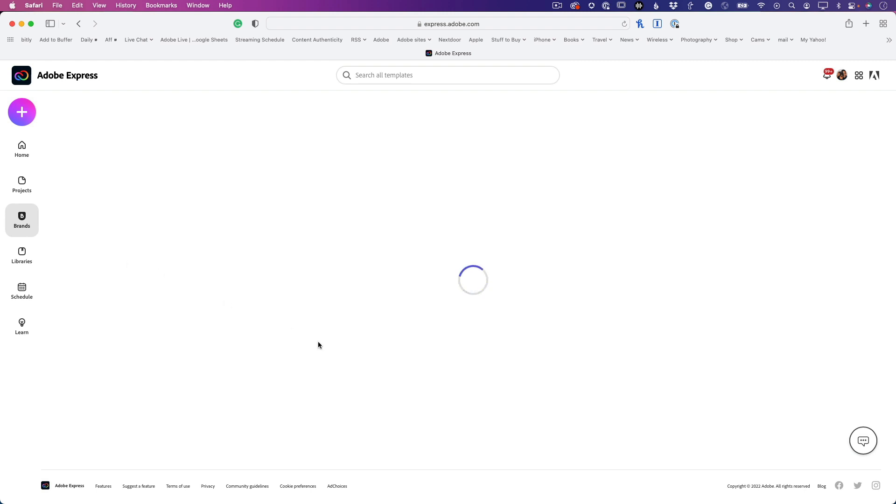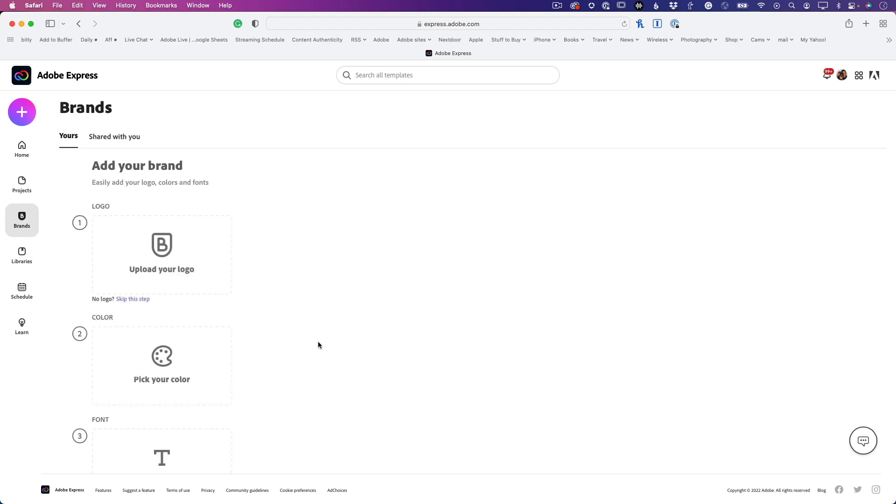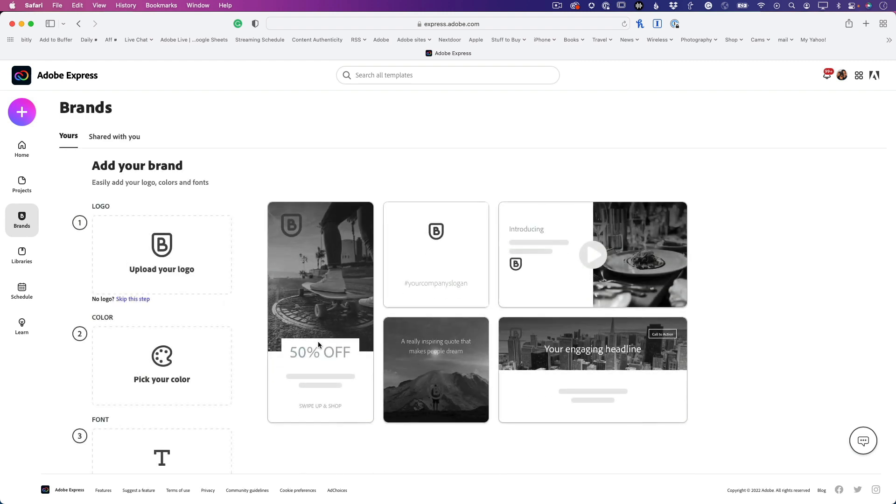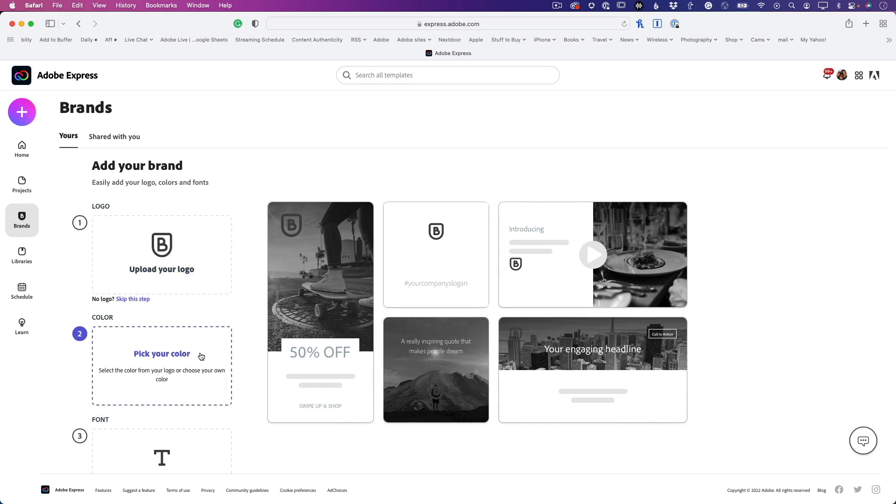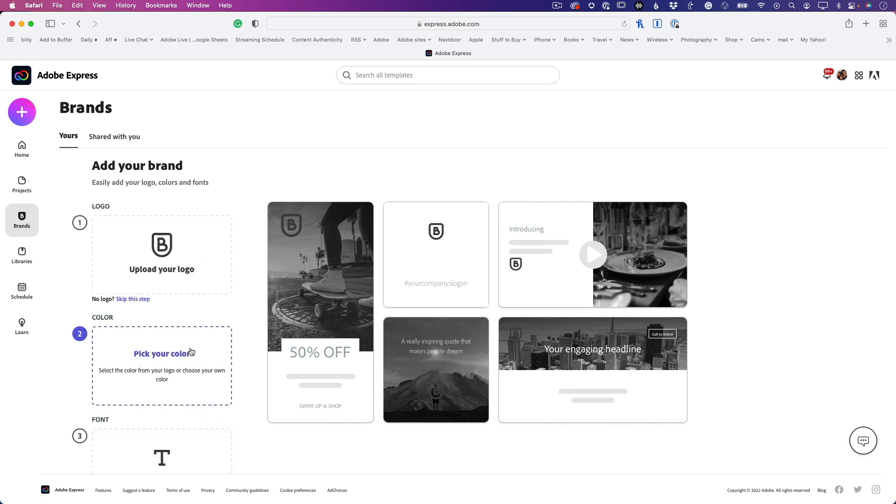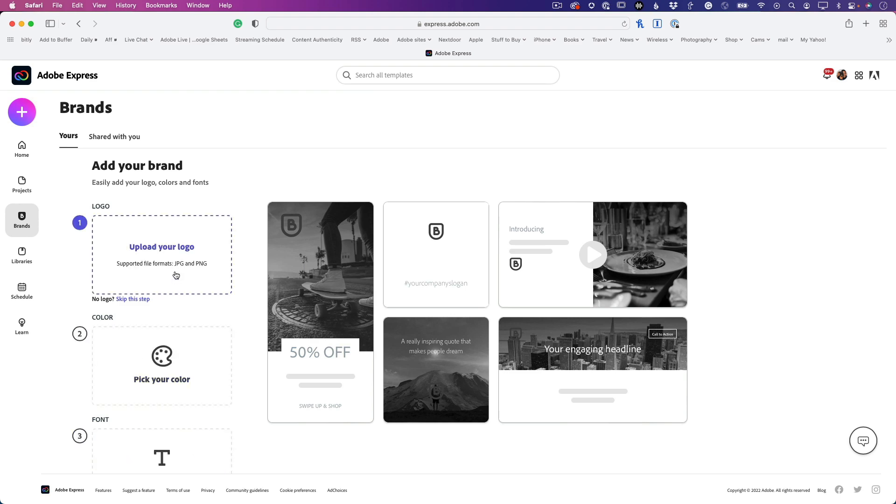It's going to ask me for three things: my logo, my favorite colors for my brand, and my favorite font. It's only going to ask for one of each, but you can always add more if you want - more logos, more colors, or more fonts.